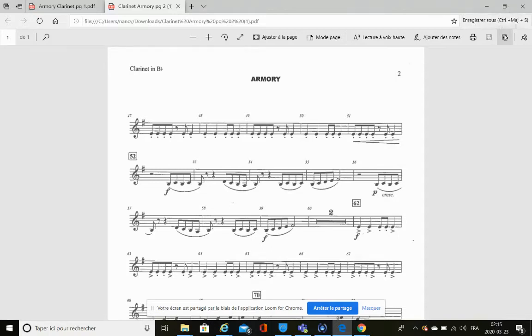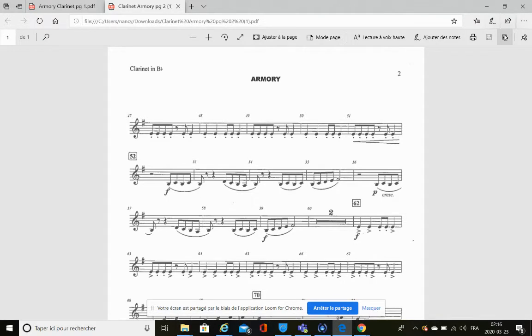Hello clarinet students. Here's a little quiz about articulations and dynamics in the piece Armory. We will be looking at the second page of Armory only, so let's get started.